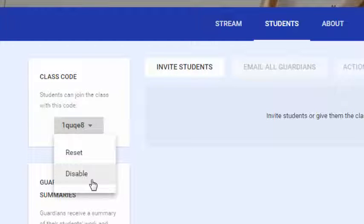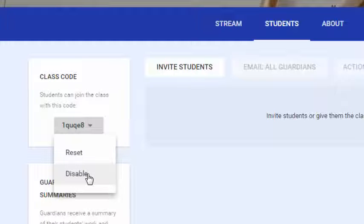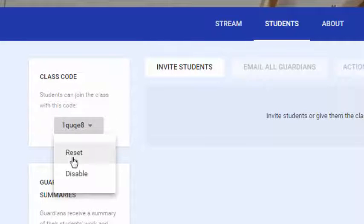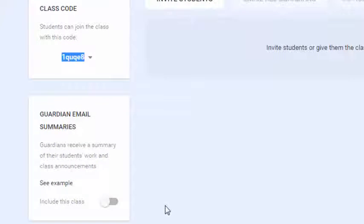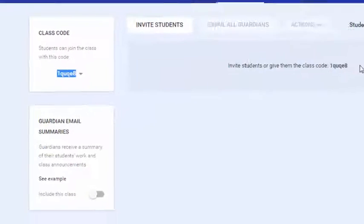That class code can be turned off to prevent others from joining after the course has started — just click the dropdown menu and click Disable. If you want to change the class code, click Reset and it will generate a new code. You cannot choose the code; it is generated randomly. I typically tell people to write the code on the board at the front of the room or put it on the syllabus on the first day so students know how to enroll. Keep in mind you'll have a different code for each section.